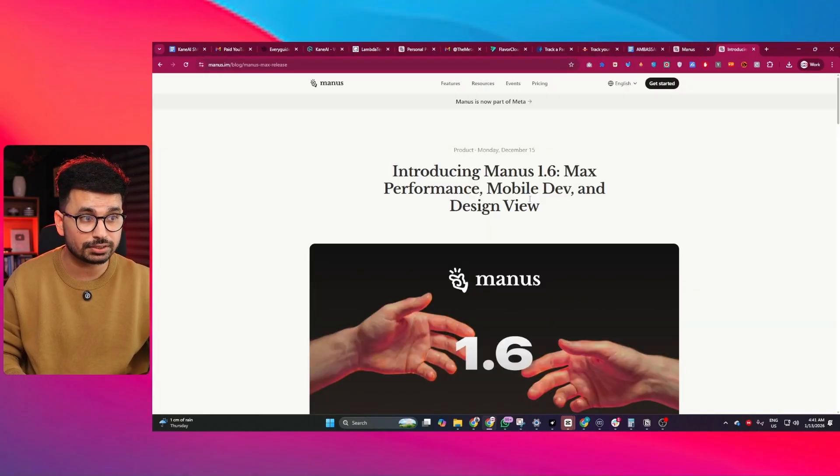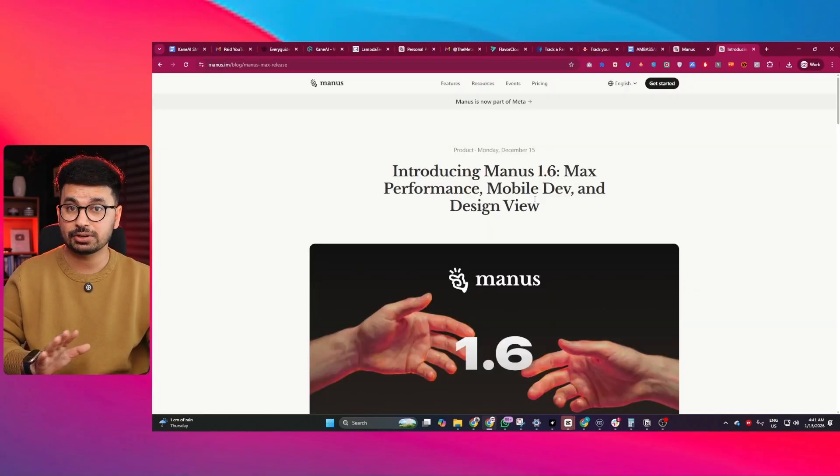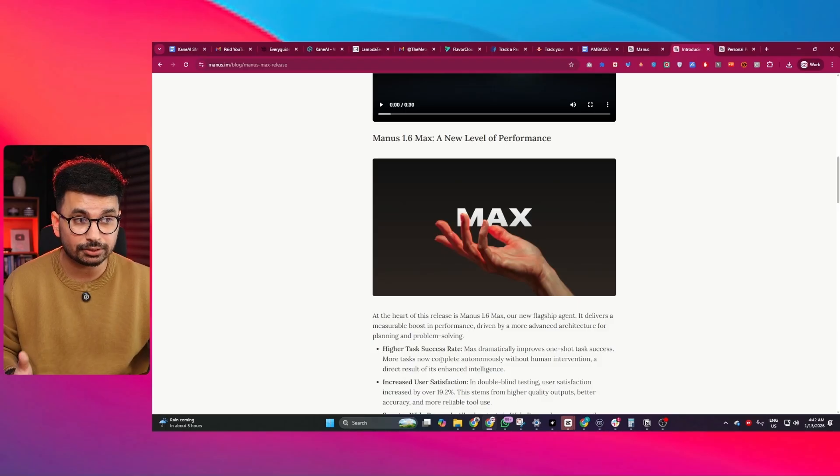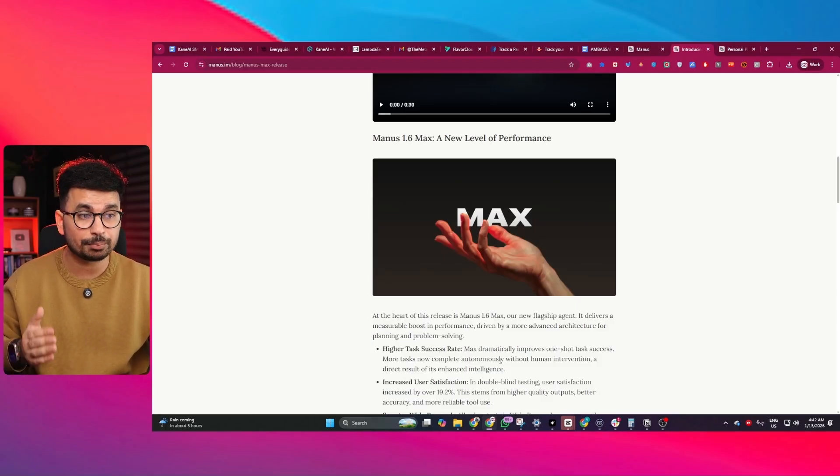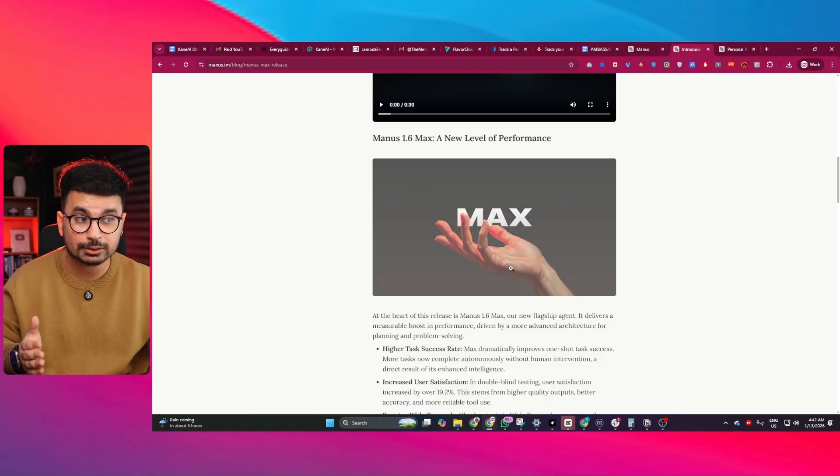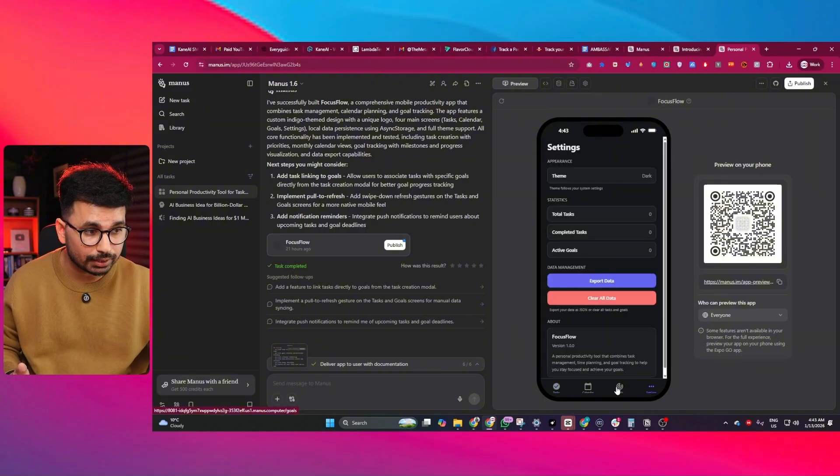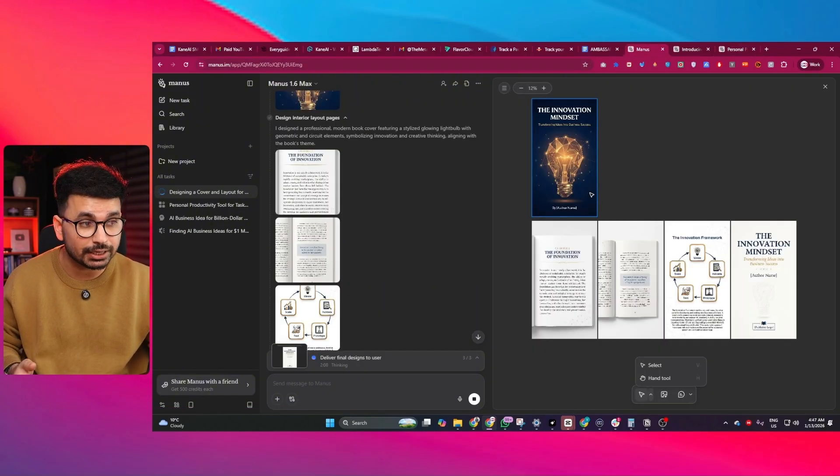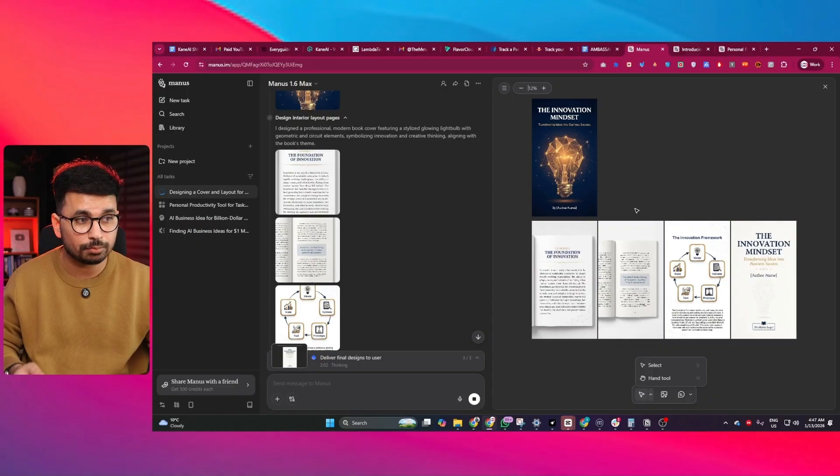Manus has just released version 1.6 and this is not a cosmetic update. This release introduces a new high-performance agent called Manus 1.6 Max, complete mobile app development for Android and iOS, and a new design layout that makes image editing visual instead of prompt only.